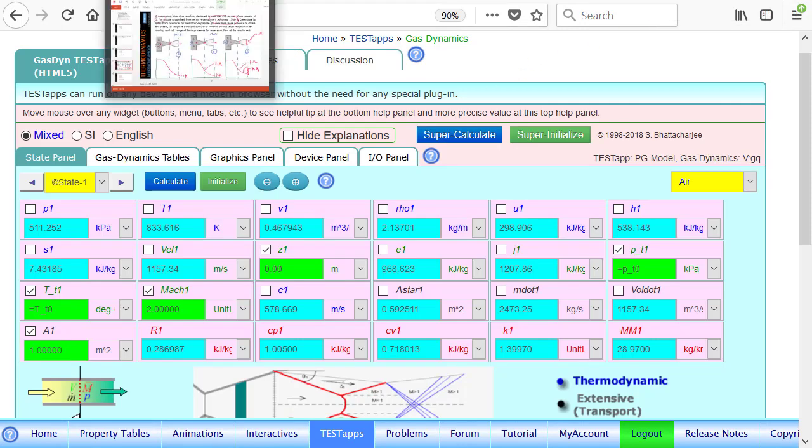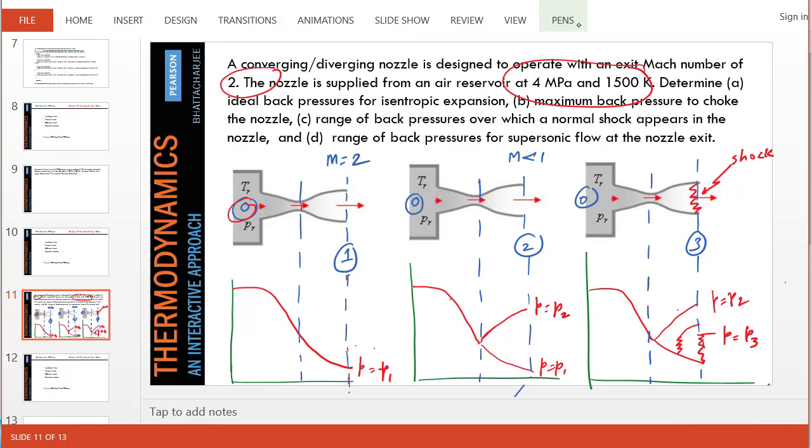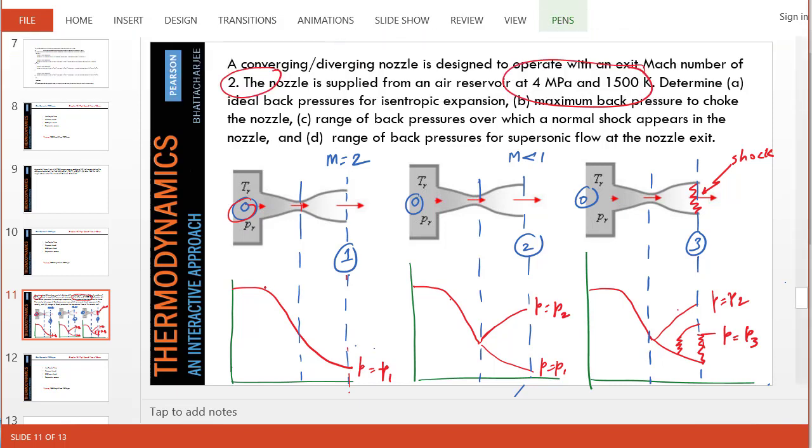Okay, let's go back to the second part of the problem. It says what is the maximum back pressure to choke the nozzle? In other words, now suppose the back pressure is increasing. Just suppose for the sake of argument, the back pressure is same as the chamber pressure, 4 MPa. Obviously, in that case, there'd be no flow at all. There'd be no velocity.